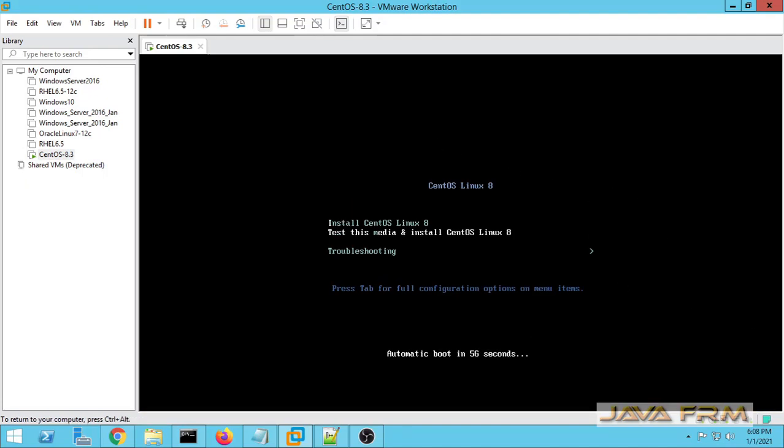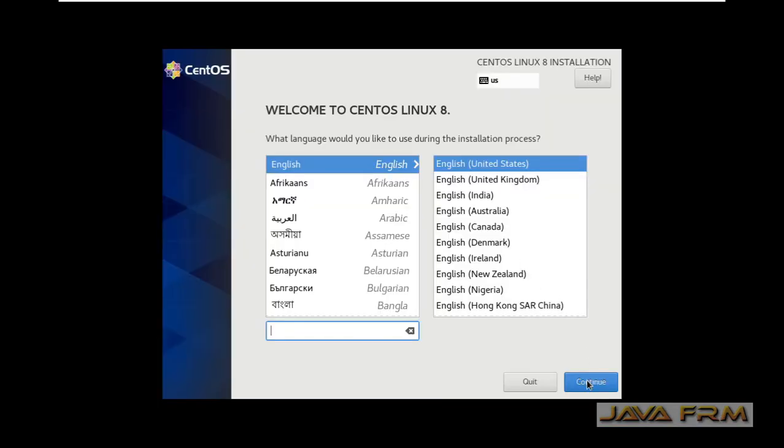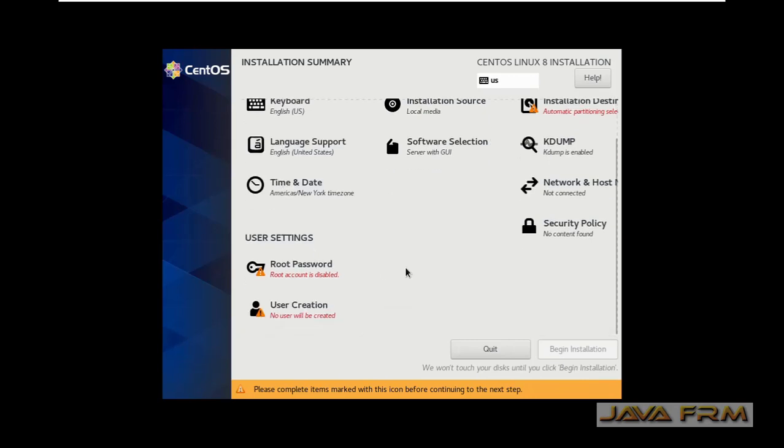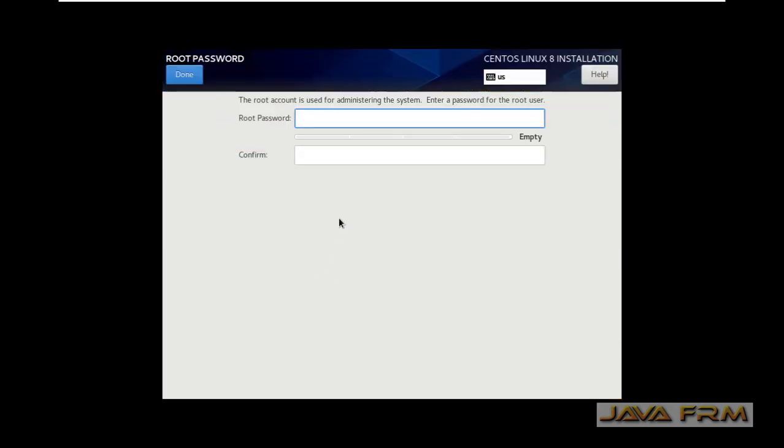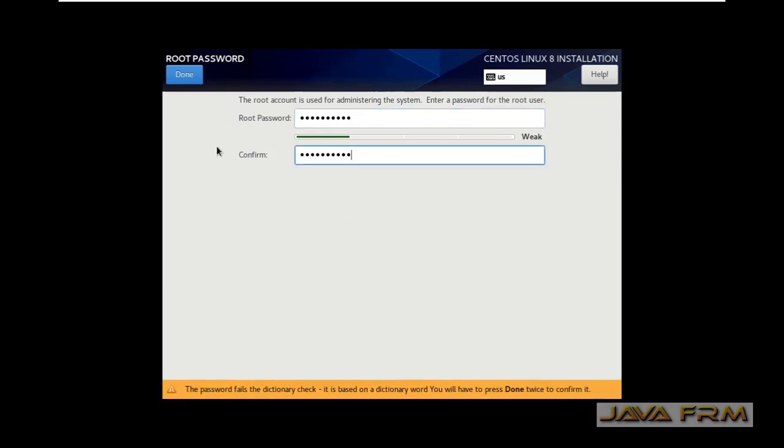So CentOS 8 will be expiring in December 2021. The installation screen has arrived. English will be the default language. Now I am setting the root password.